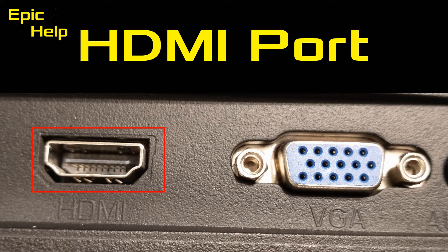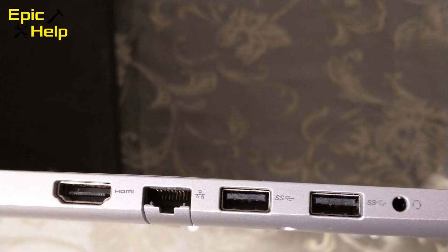The HDMI port is the better one to use if you can use it. Now let's look at the laptop and see what ports we have available.